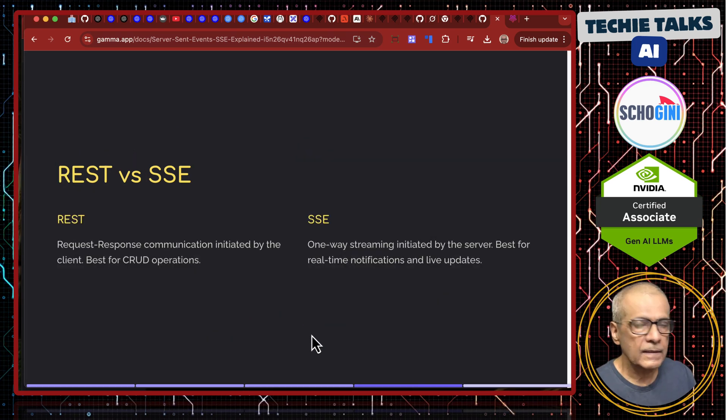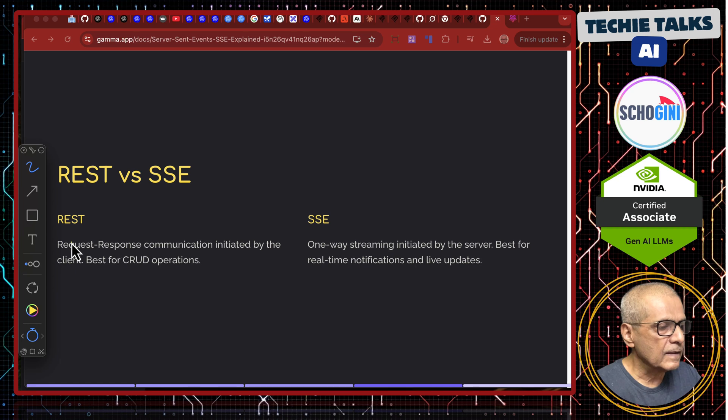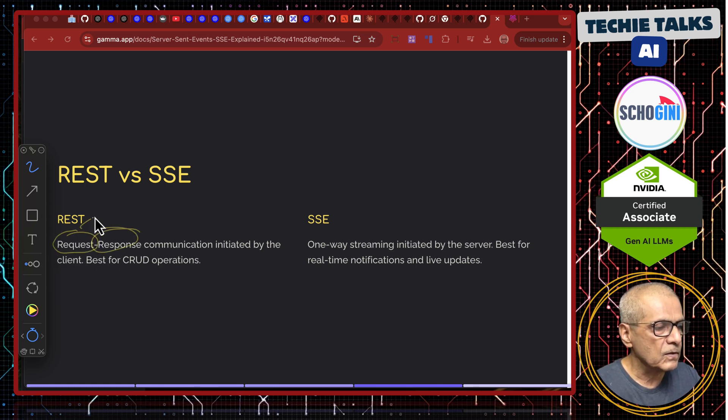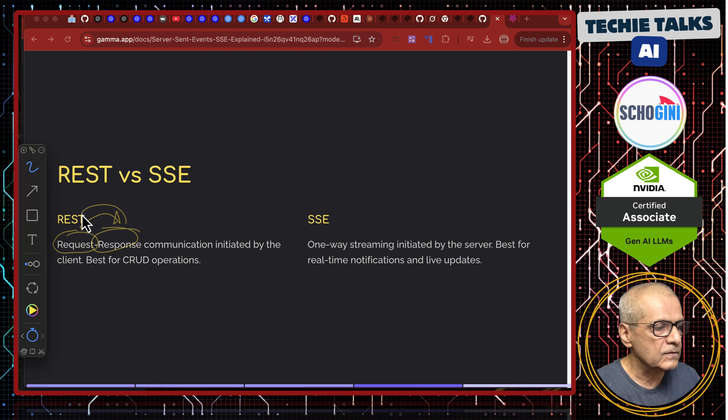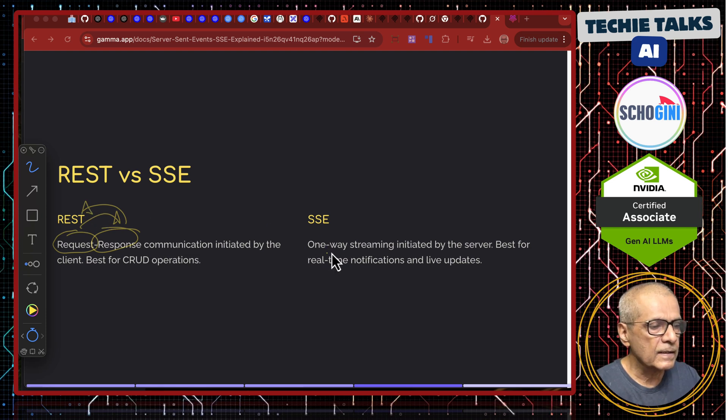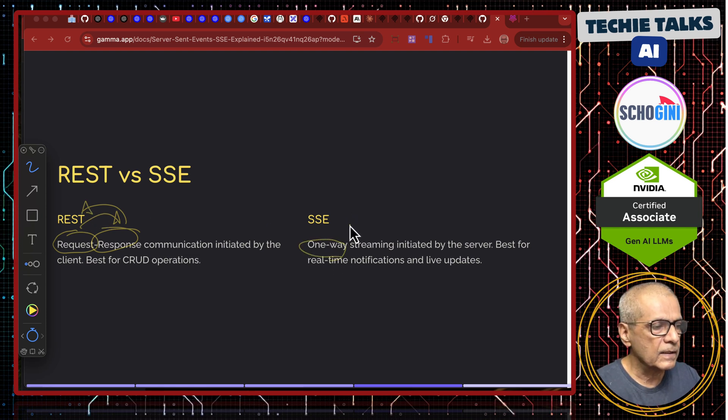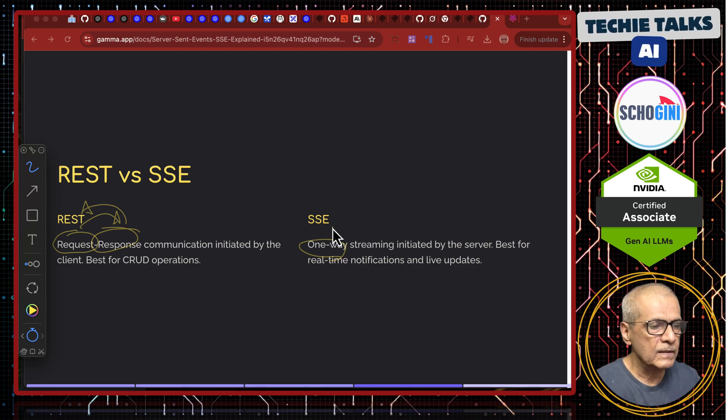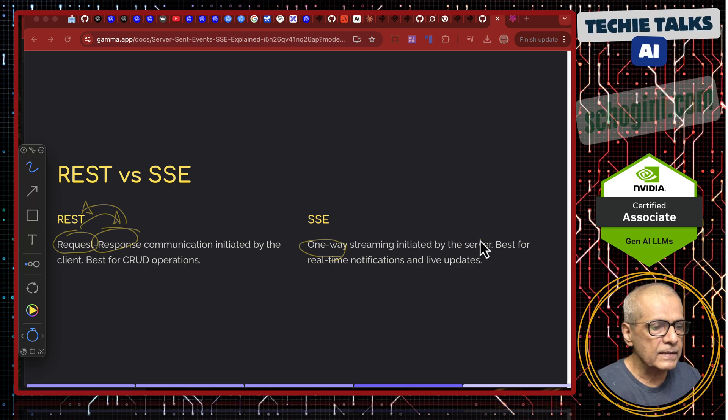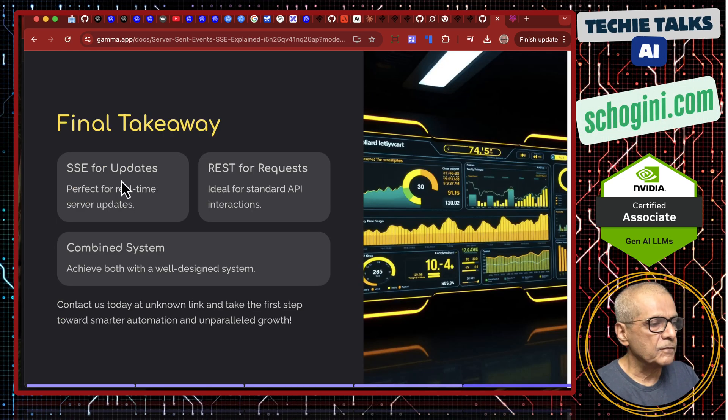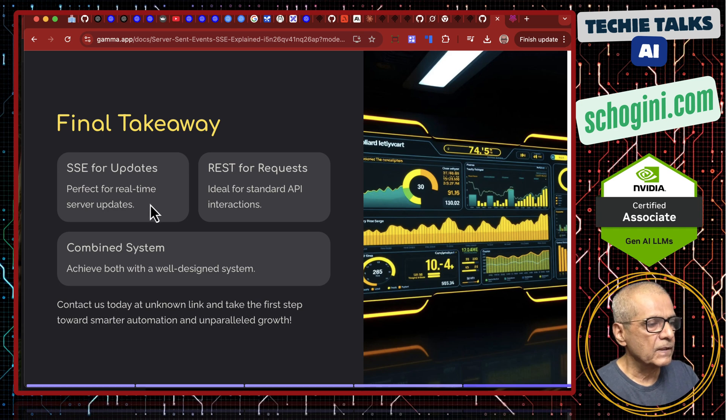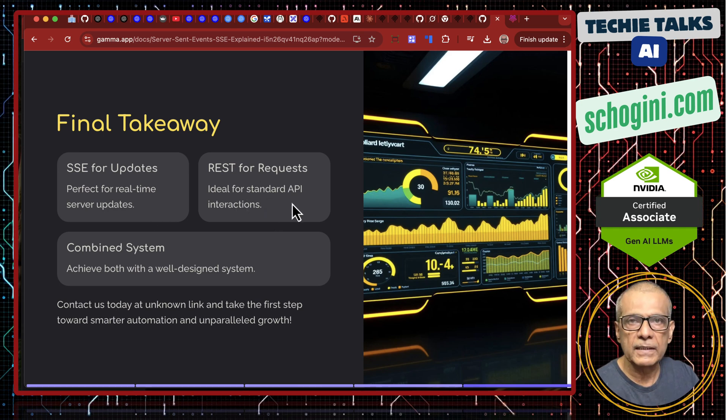Another comparison with REST. REST involves request and response. Request goes to the server and then server response. And this is one way. The important thing is it is initiated by the server. SSE for updates, perfect for real-time server updates. REST for request, ideal for standard API interfaces.